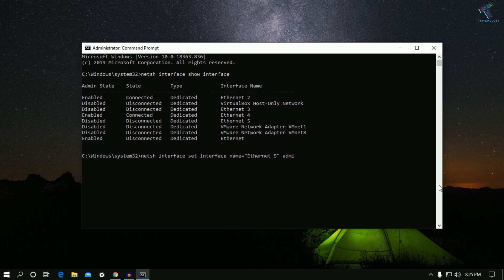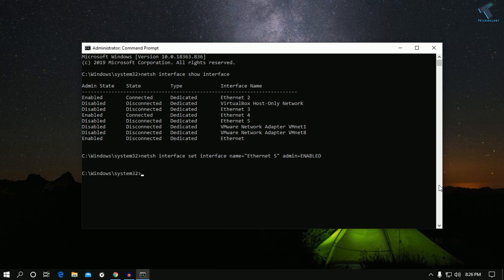After the interface name, add a space, then admin equals disabled — or if you want to enable it, type enabled. Then press Enter. After that, run the first command again to verify.